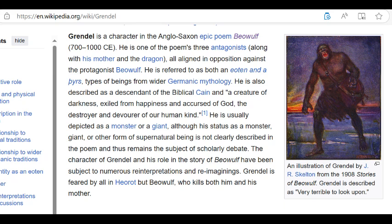Grendel is a character in the Anglo-Saxon epic poem Beowulf — one of the poem's three antagonists, along with his mother and the dragon. He is referred to as both an Aotin and a Pierce, described as a descendant of the biblical Cain and a creature of darkness, exiled from happiness and cursed of God, the destroyer and devourer of humankind. He is usually depicted as a monster or giant, although his status remains the subject of scholarly debate. According to Wikipedia, Beowulf is an old English epic poem of 3,182 alliterative lines, one of the most important works of old English literature.